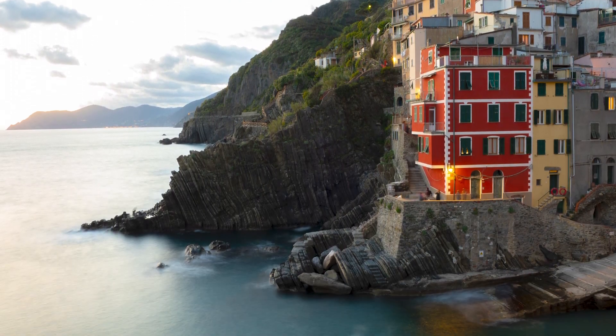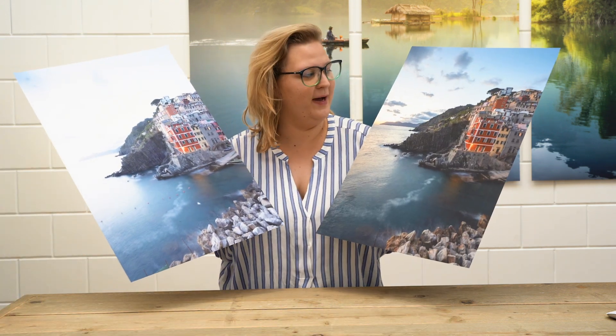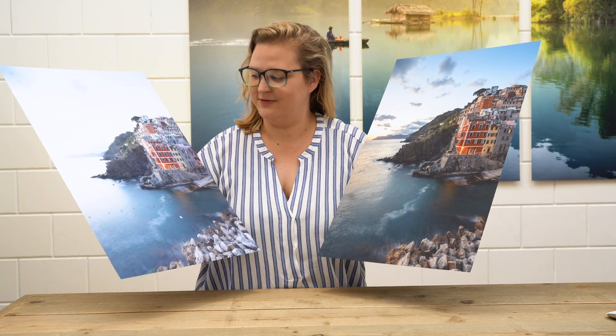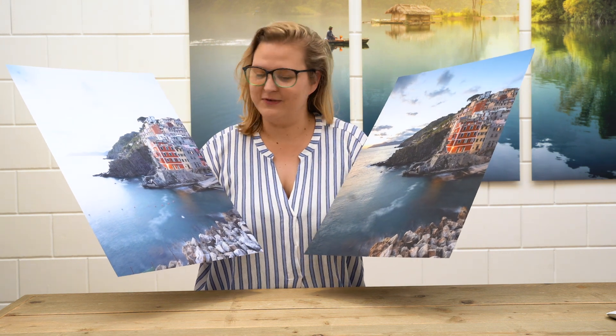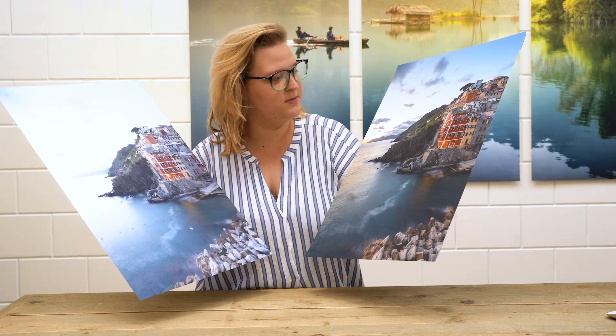We're going to have a look at the before and after Exposer prints now. Wow, what a difference. You can really see the lighting here just pops, whereas you lose all the details in the sky in the original. I really would love to hang this in my home.